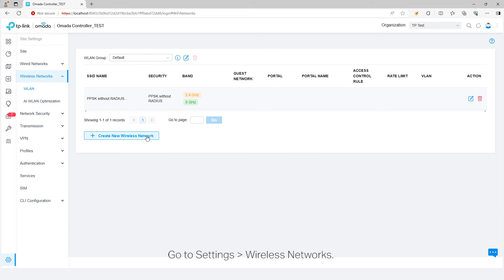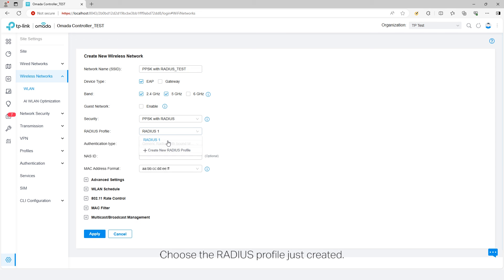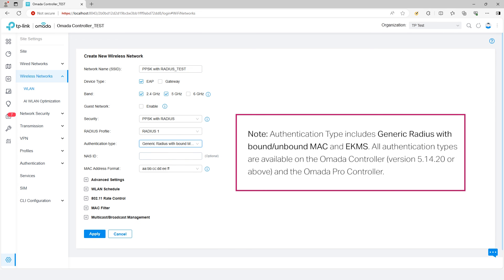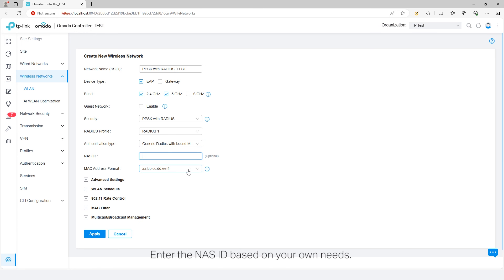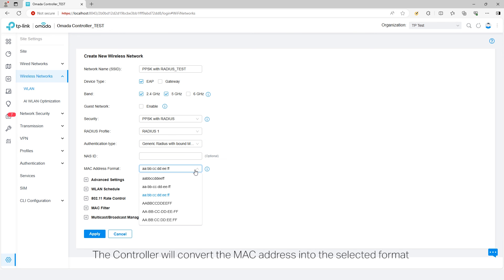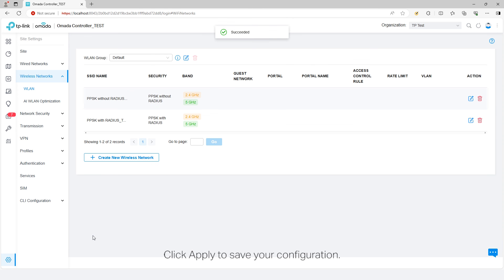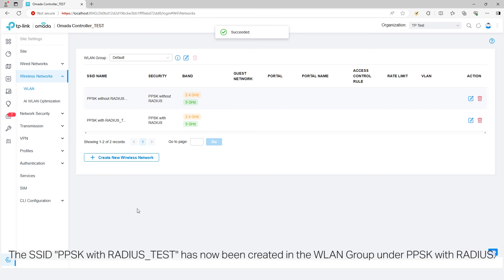Go to Settings, Wireless Networks. Create a new wireless network with PPSK with Radius set as security. Choose the Radius profile just created. Choose the authentication type. Enter the NAS ID based on your own needs — this field is optional. Choose the MAC address format; the controller will convert the MAC address into the selected format and use it as a username and password to request Radius access for authentication. Click Apply to save your configuration. The SSID PPSKwithRadius_test has now been created in the VLAN group under PPSK with Radius.